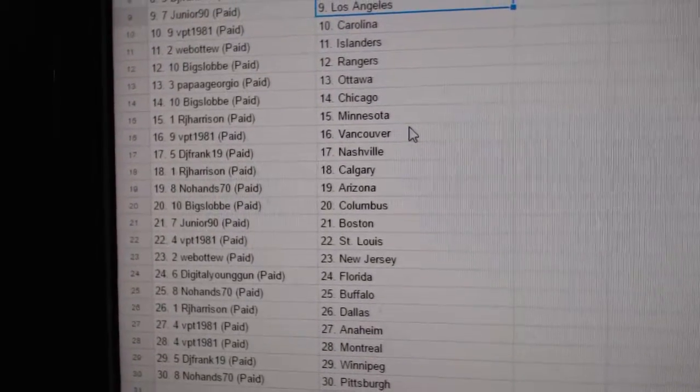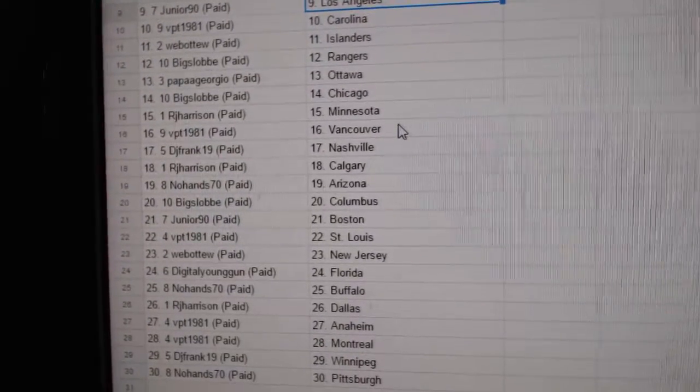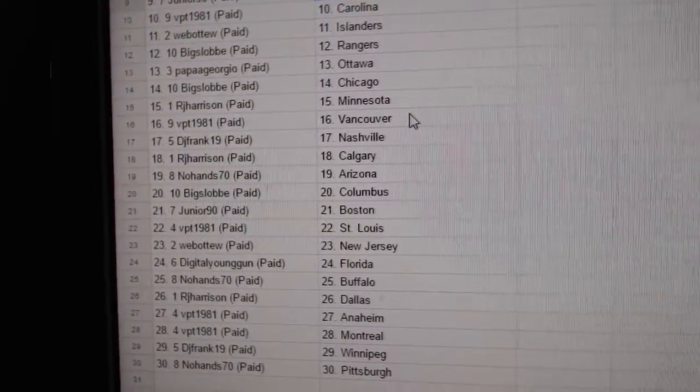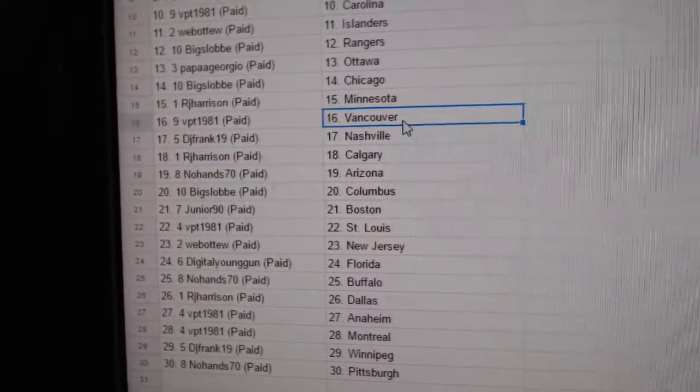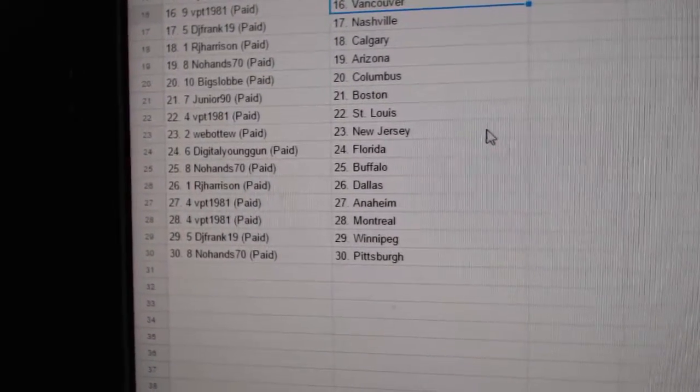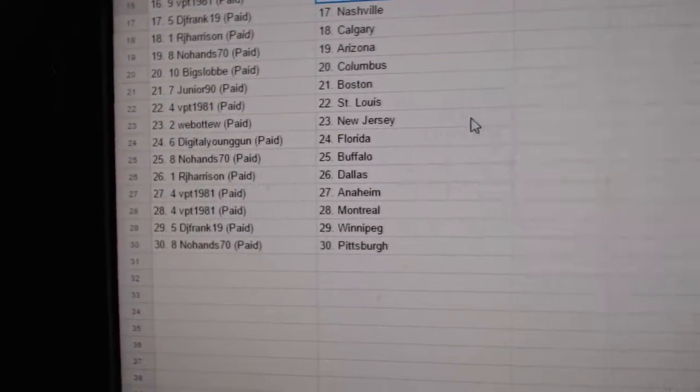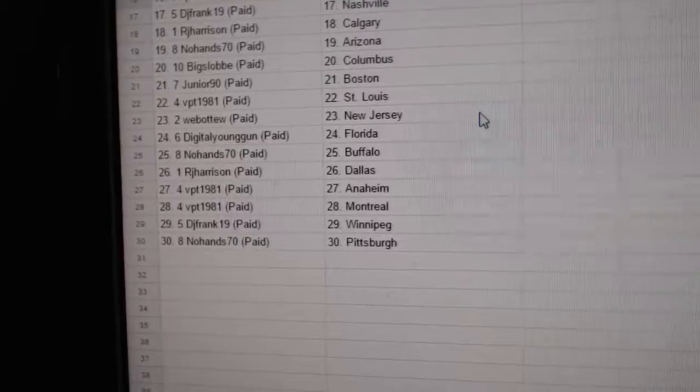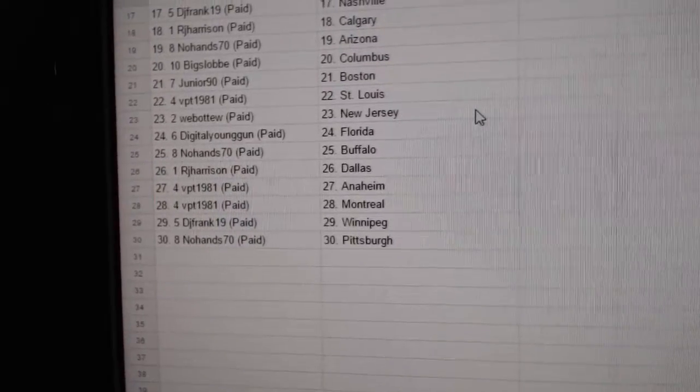Web02 Islanders. Big Slop Rangers. Papa Giorgio Ottawa. Big Slop Chicago. RJ Minnesota. VPT has Vancouver. DJ Frank Nashville. RJ Calgary. No Hands Arizona.